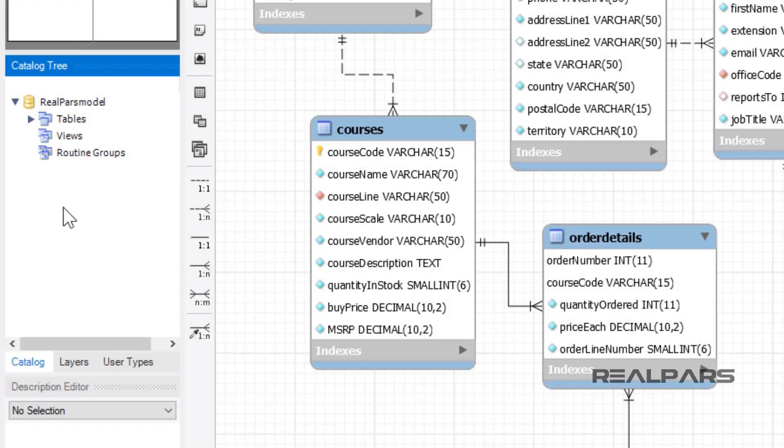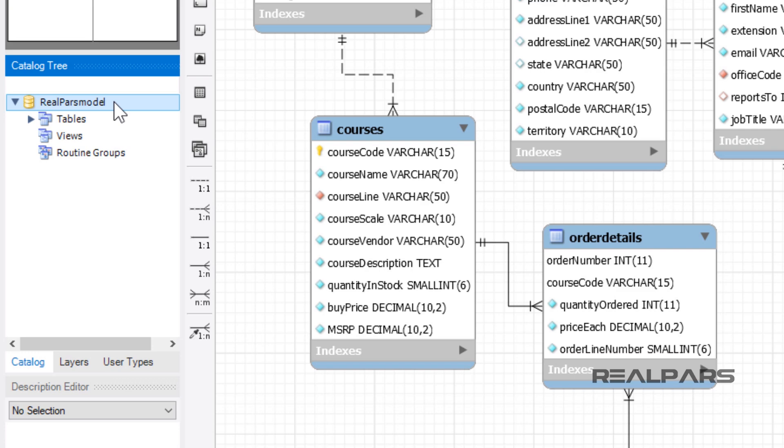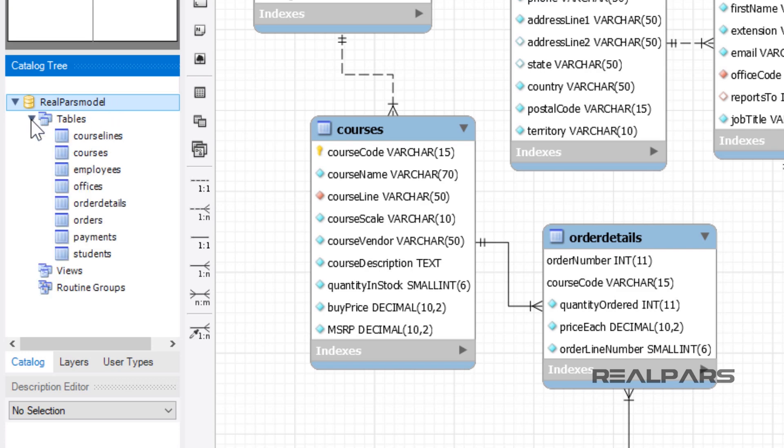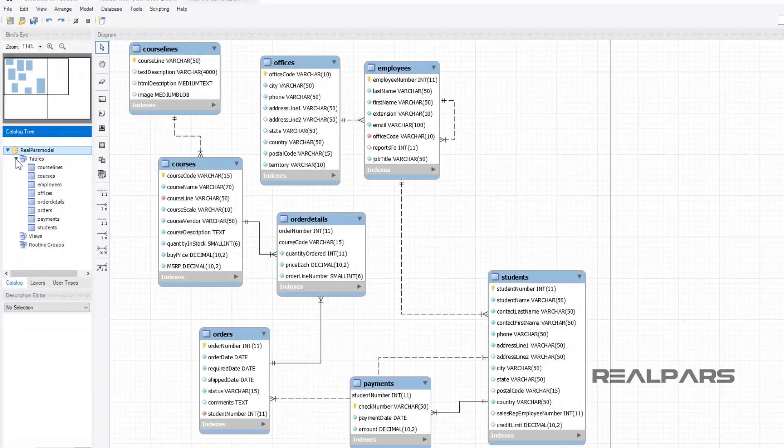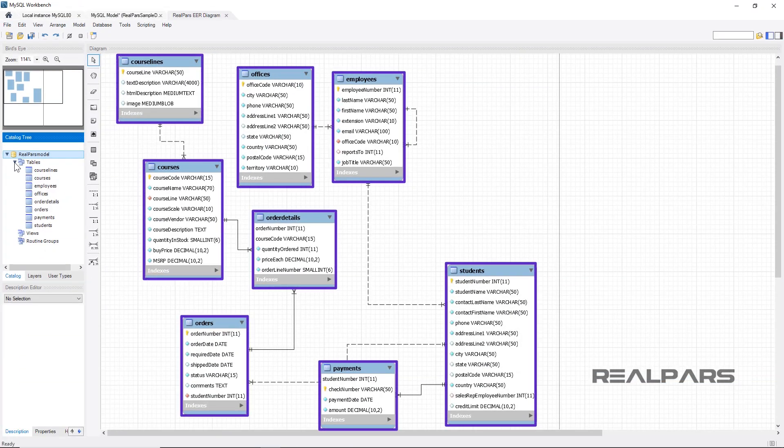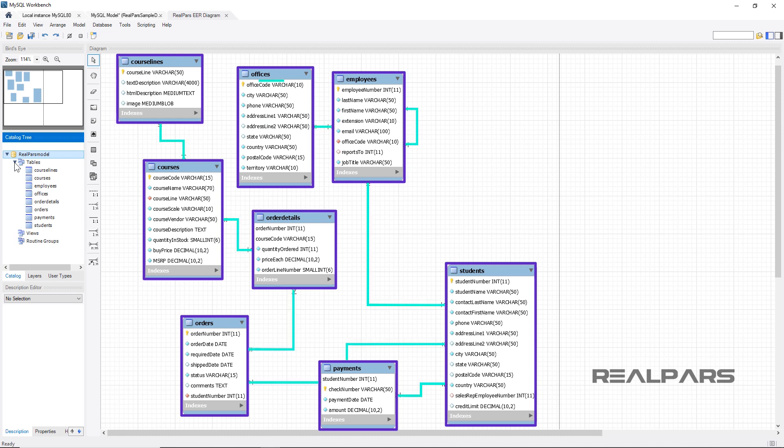Our sample database used in this series of videos was named RealParsModel. You can find the download links for our sample database and its diagram in the description. RealParsModel database has several tables.